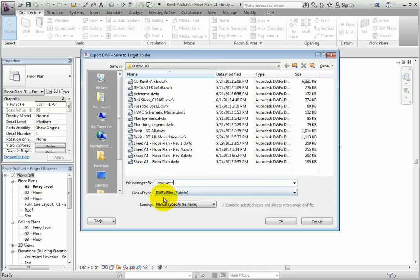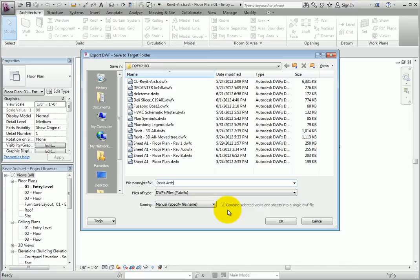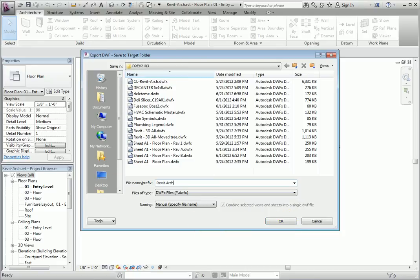The last feature is the checkbox, which allows you to combine all of the selected views and or sheets into a single DWF. I always select this option, since I don't want too many different DWFs crowding my export folder. Select OK to create the exported DWF file. You're now ready to open the file in Design Review.